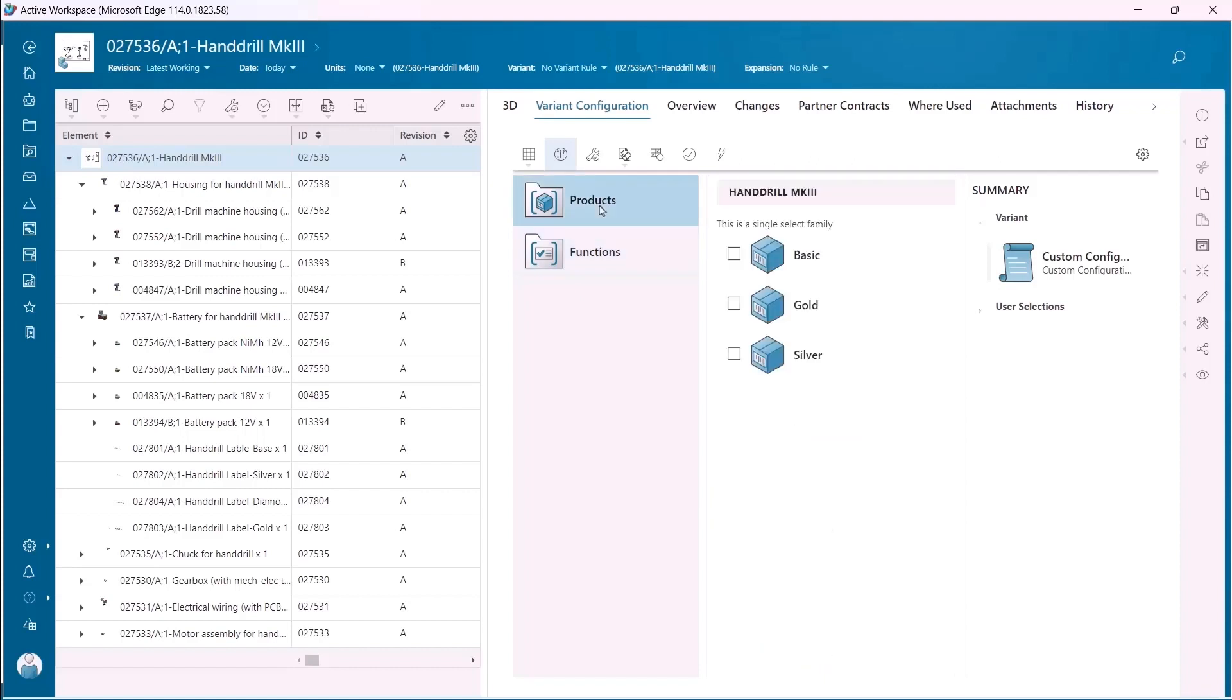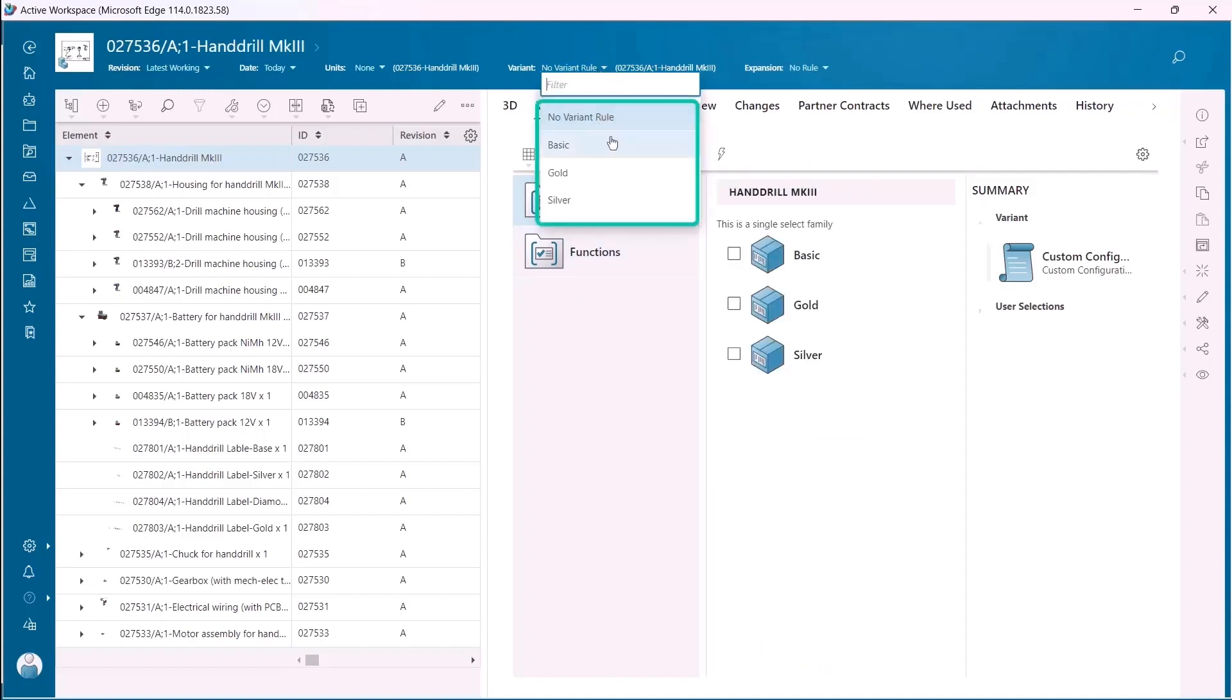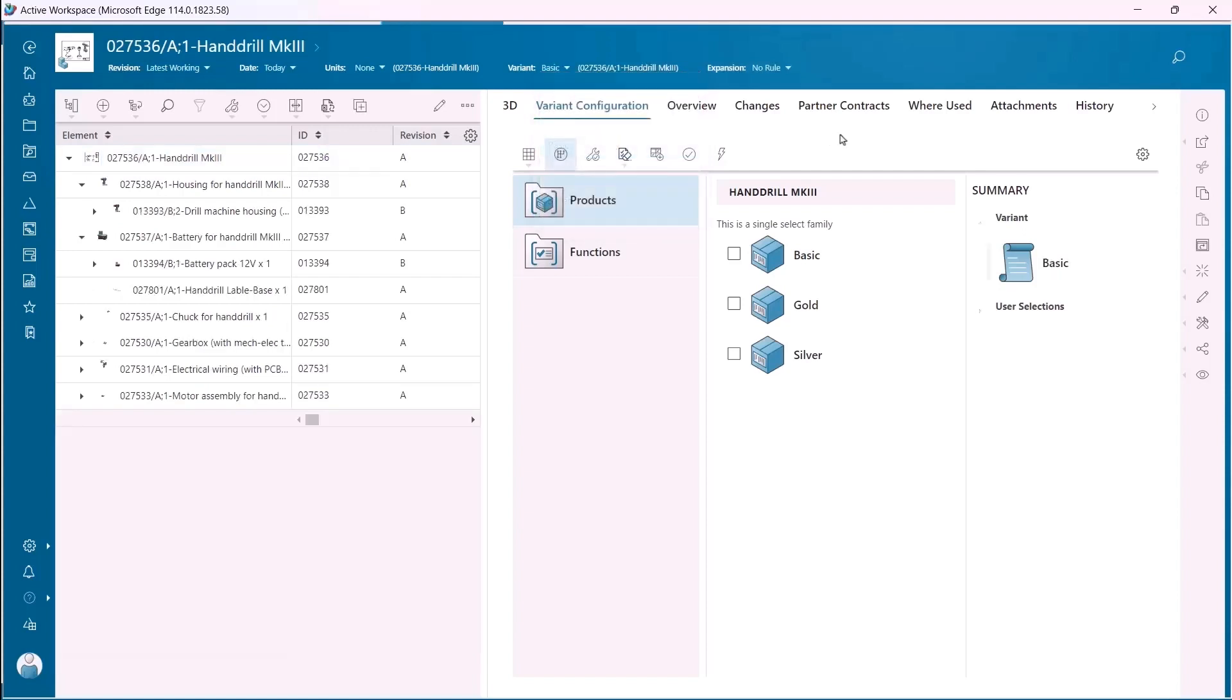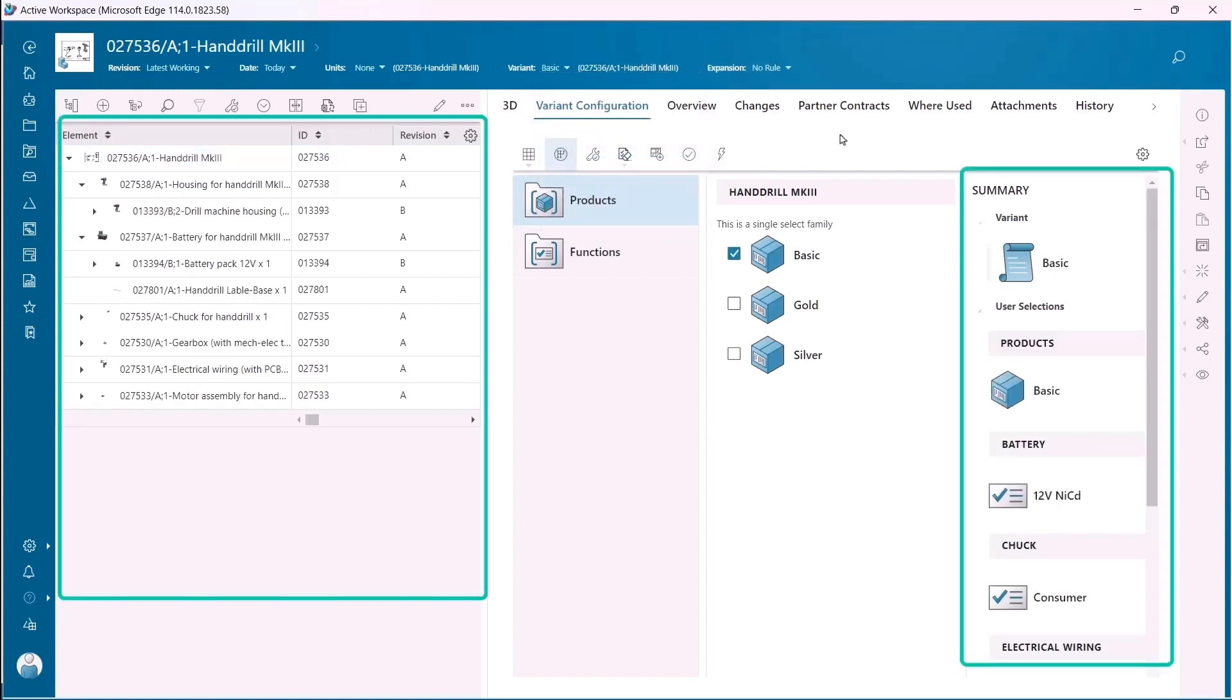Teamcenter and Solid Edge are industry leading solutions that address these challenges with tight integration. This hand drill assembly has been configured with product family members using Teamcenter Product Configurator.